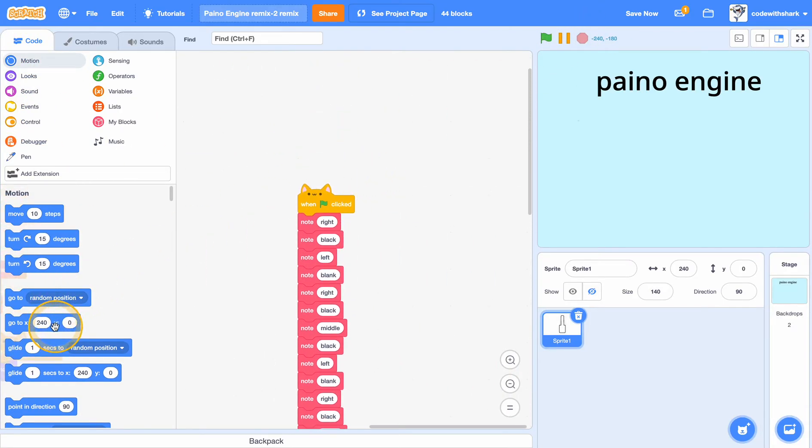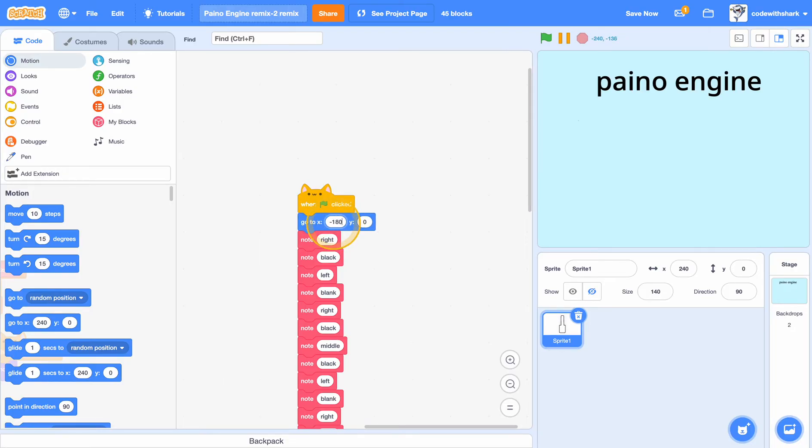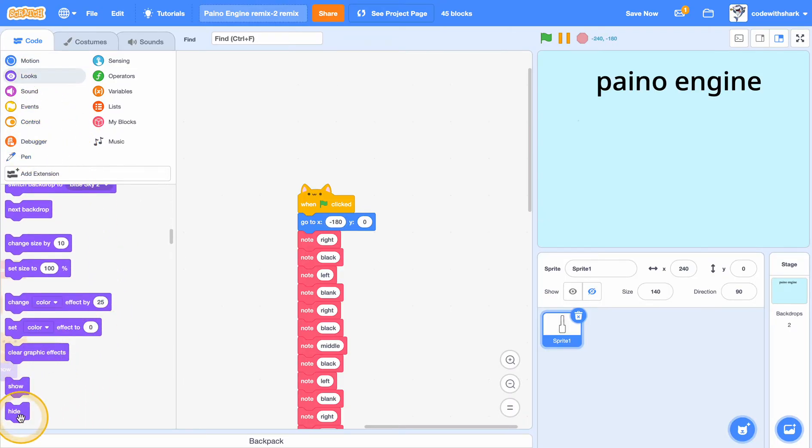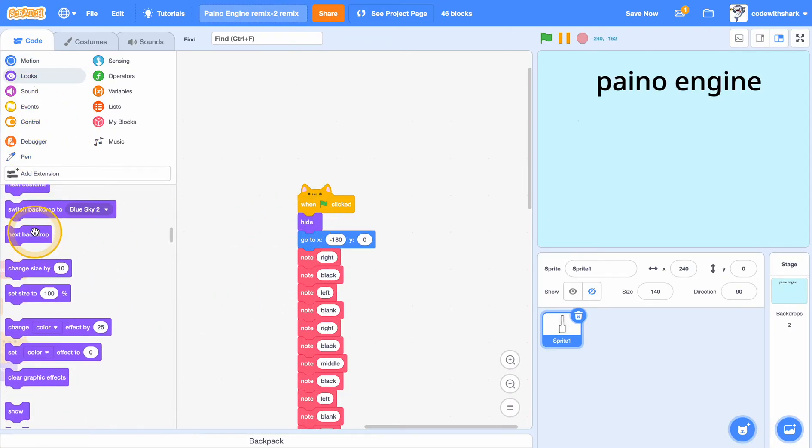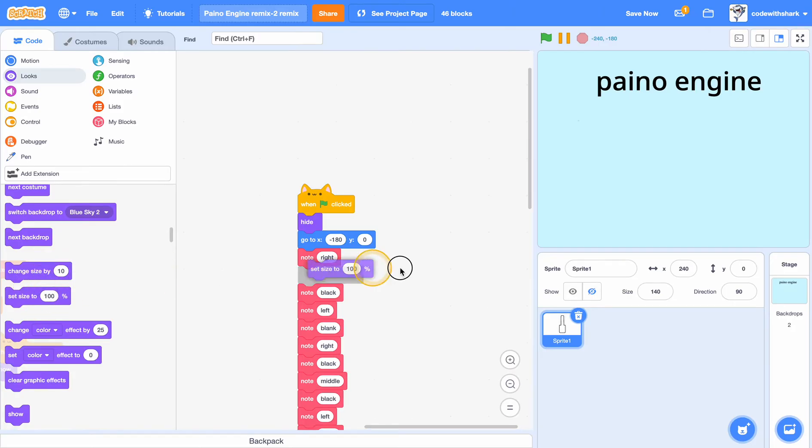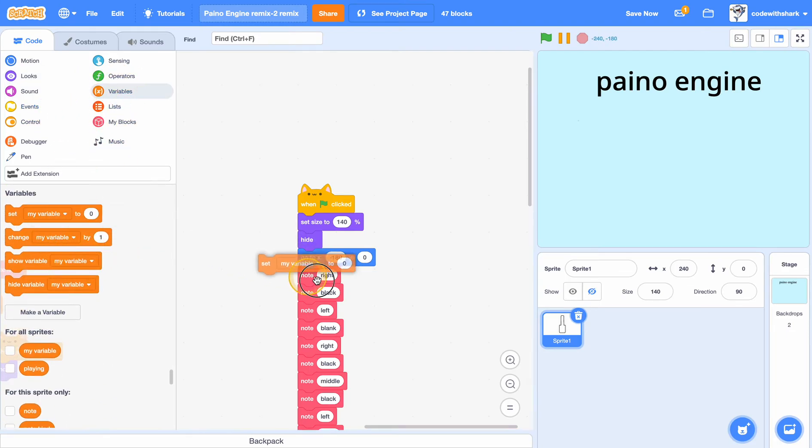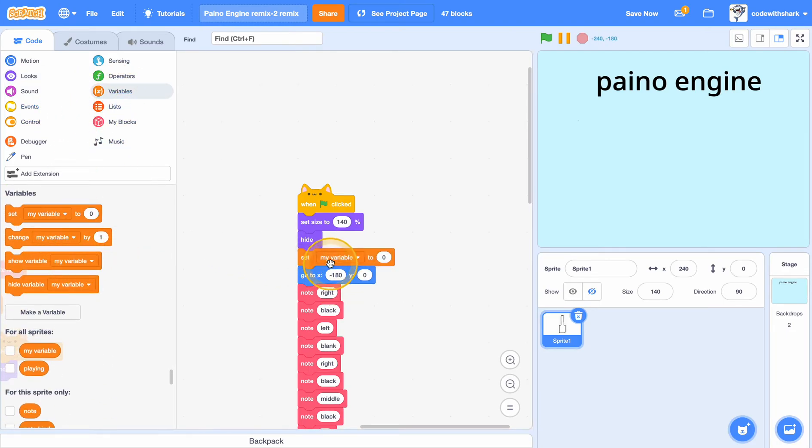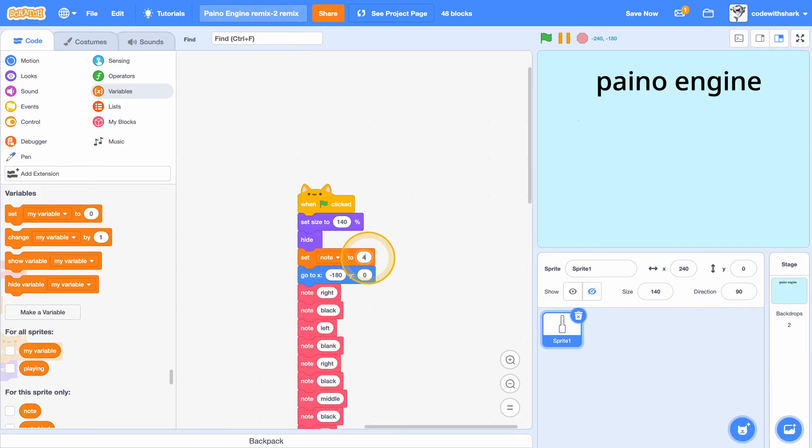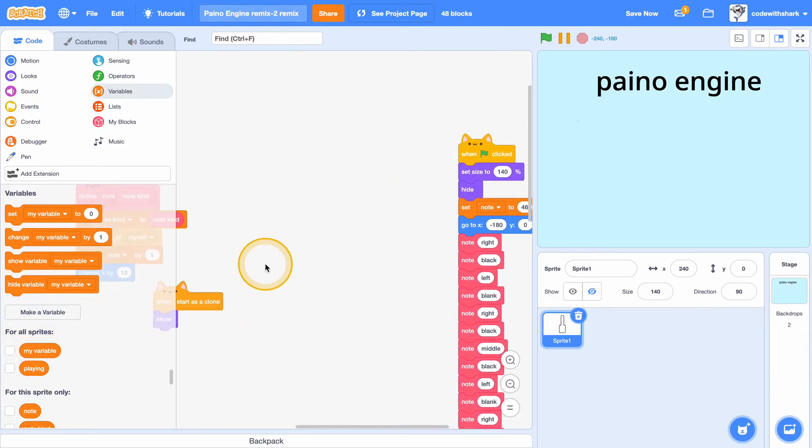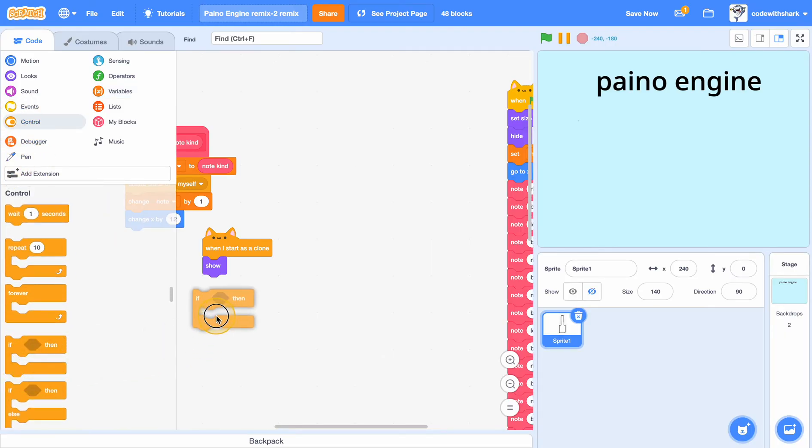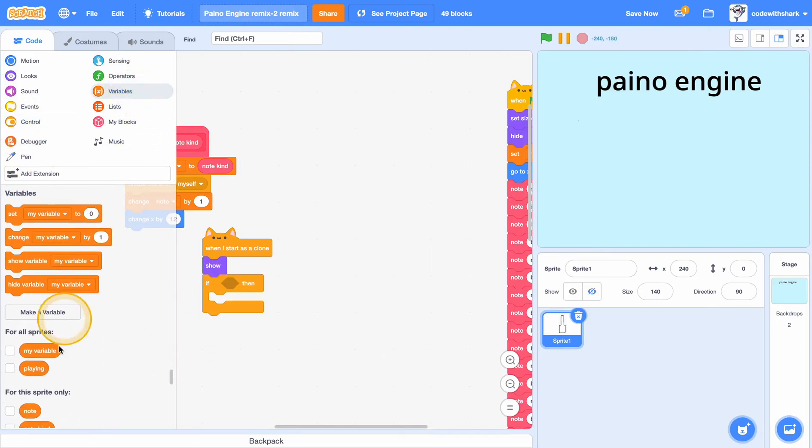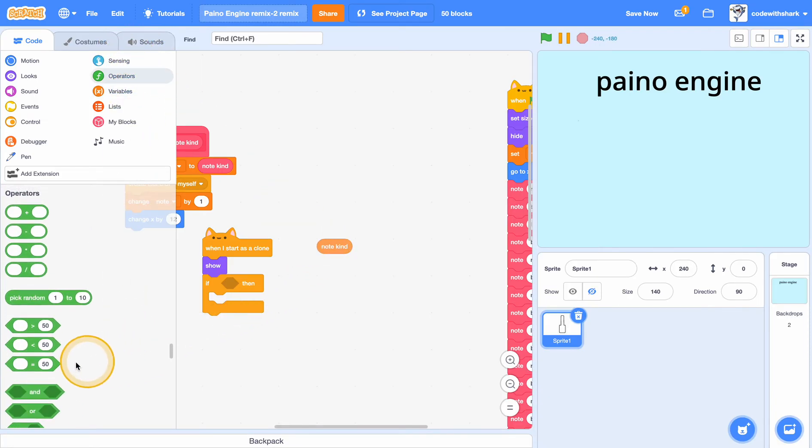position it also. So put in here negative 180, and we want to put in here hide, set size to 140, set note to 46. And now if note kind equals